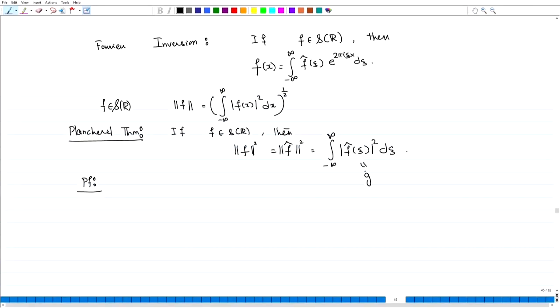The key trick is: how do we convert this into the Fourier transform of some function g̃? Can we find a g such that ĝ equals |f̂(ξ)|²? If we can find such a g in Schwarz space, then by the Fourier inversion theorem, the right-hand side will equal g(0).